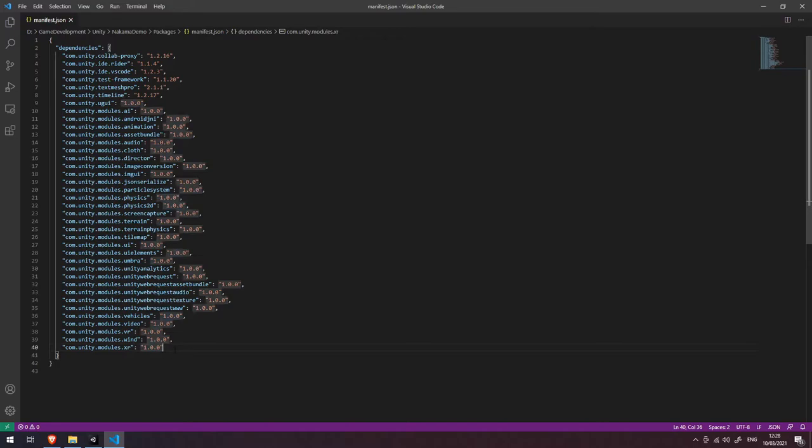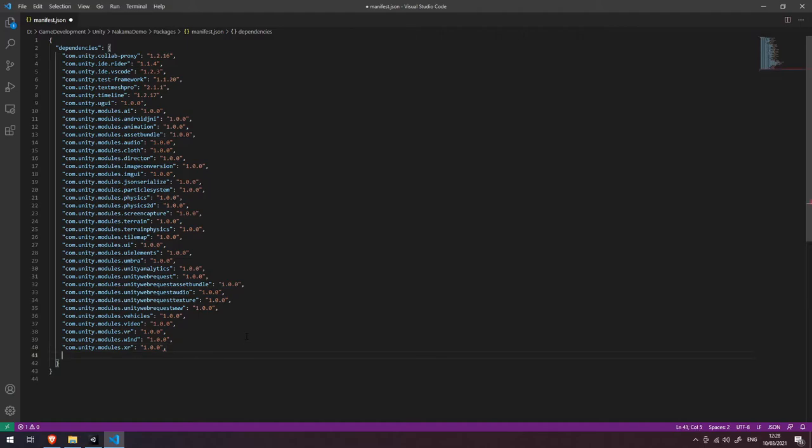We're going to add a new one to the bottom of this list so let's make sure we add a comma to the end of this one to specify we're going to be adding a new item. Let's come down to the next line and paste in that line that we copied from the SDK getting started section.